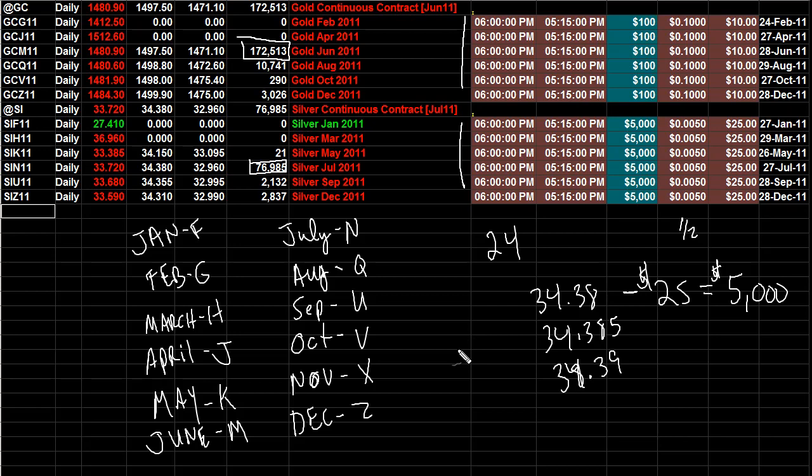But you also get more bang for your buck on the silver. In other words, when it starts moving it starts cruising. Now you can do a compare and contrast and just put these two on top of each other and you can see which one's going higher faster or lower quicker and then determine which one you want to trade.